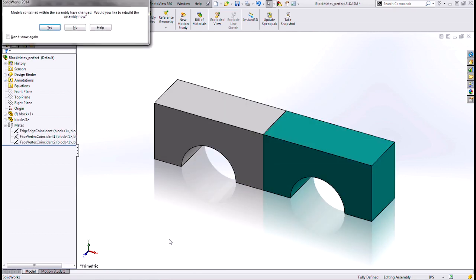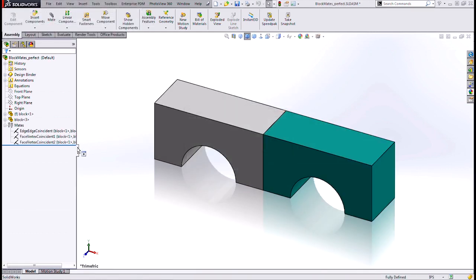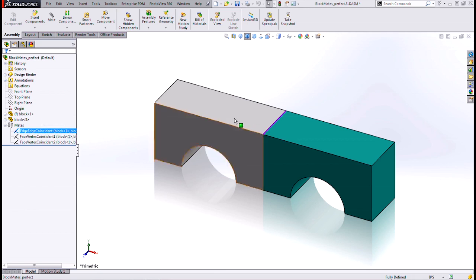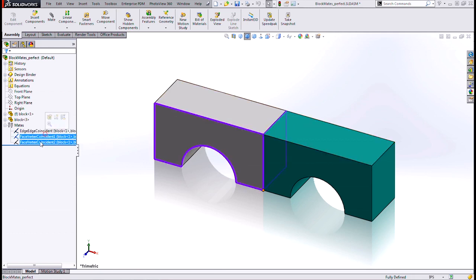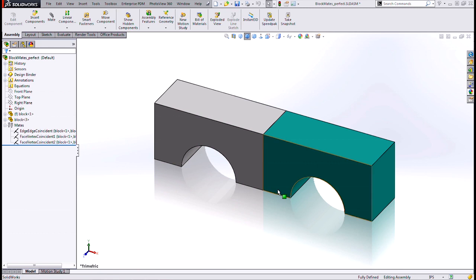Here's a case where I have exactly six degrees of freedom removed from three different mates. An edge to edge takes away four degrees of freedom. And then two face to vertex mates, coincident mates, will remove one degree of freedom each. Perfect.